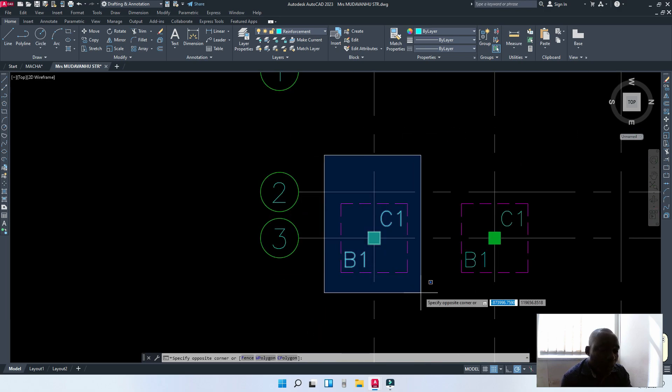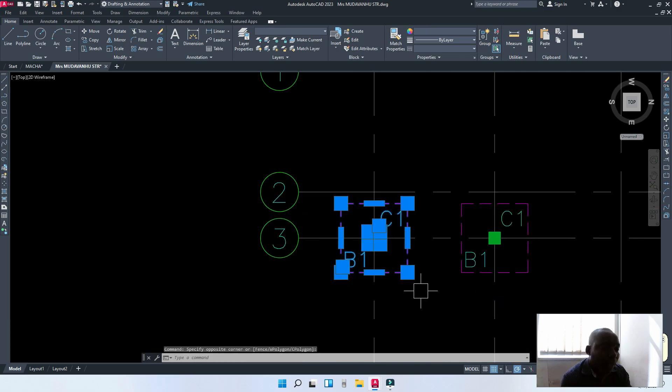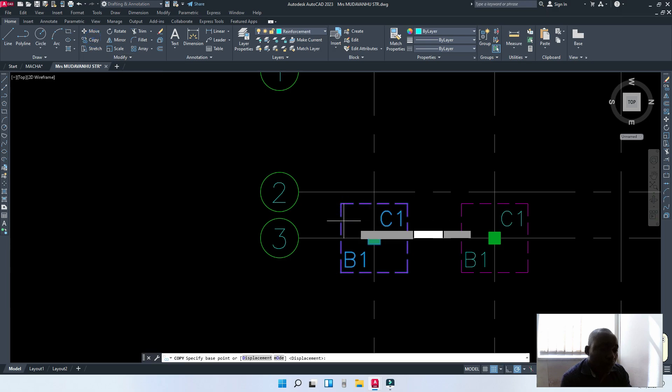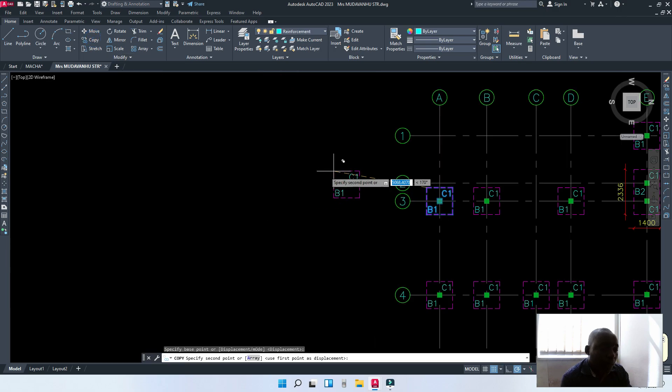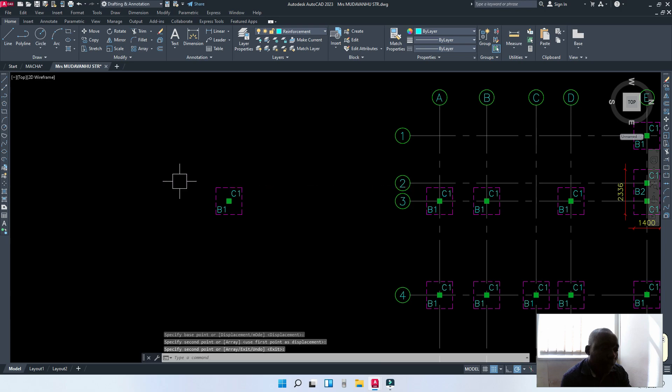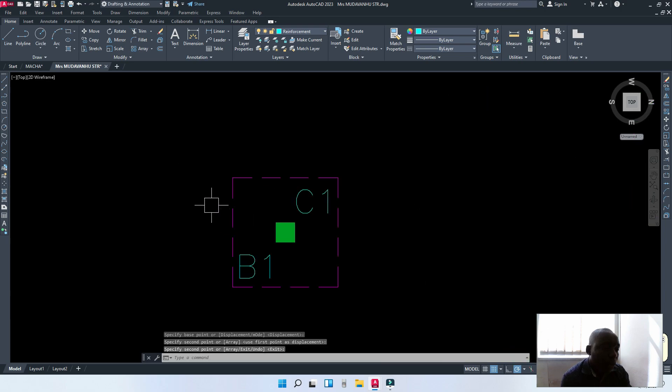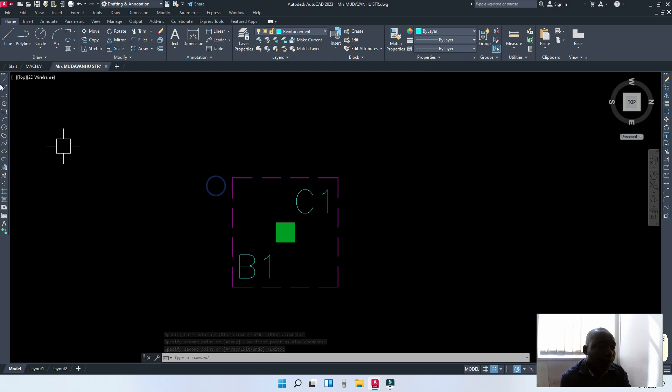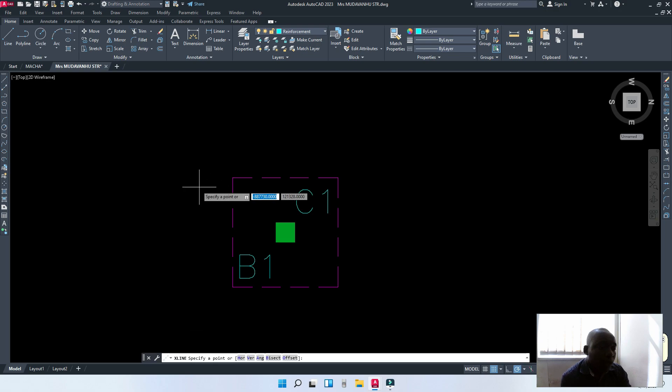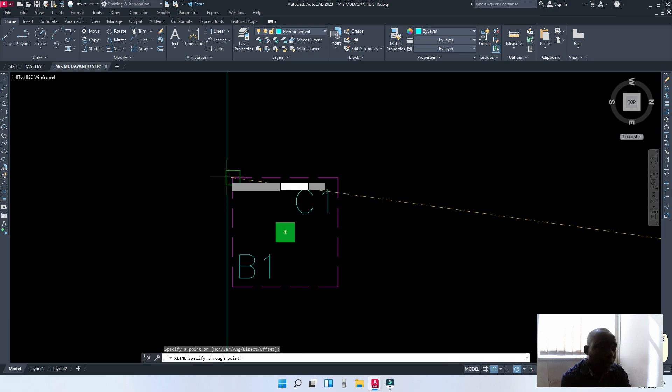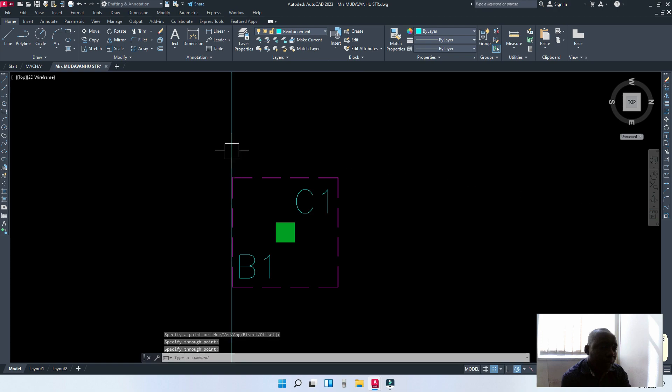The first thing is to copy the base and the column. You copy this one to a place just close here. Now, when we have a base like this, the next thing is to trace out the appearance of the column like that.